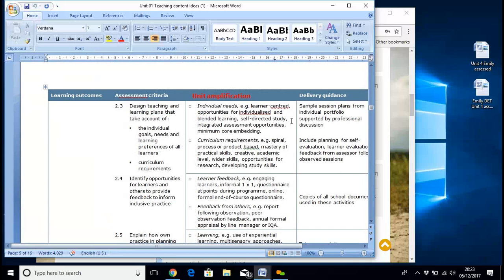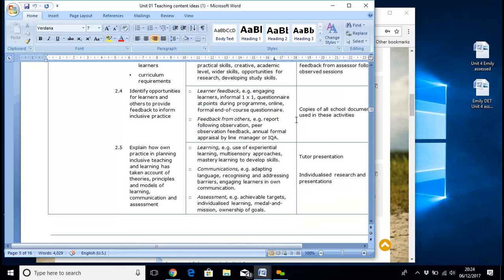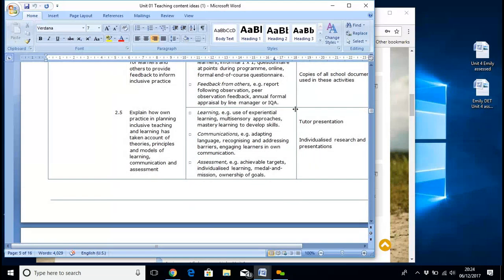It goes down through the actual individual ACs bit by bit. It covers things like you may need to look up: spiral process of product-based mastery of practical skills. That may be an area you're involved in — maybe not what it says on here, but when you read what's inside, you'll probably say, oh yeah, that's what we do. So this is purely an aide-memoire, really, to give you some ideas — what shall I write about that? Let's have a look at what indicative content it's talking about, and then you can work from there.